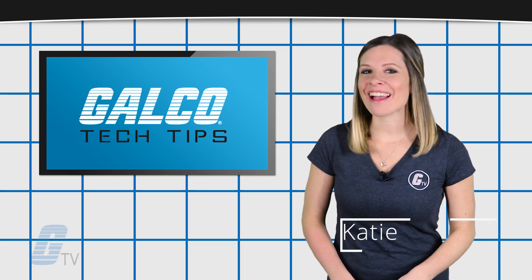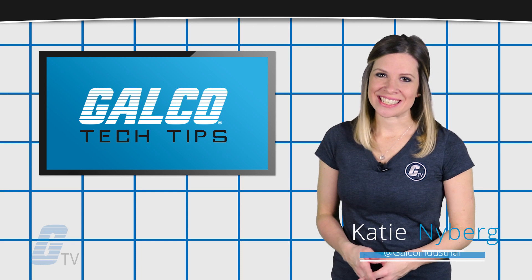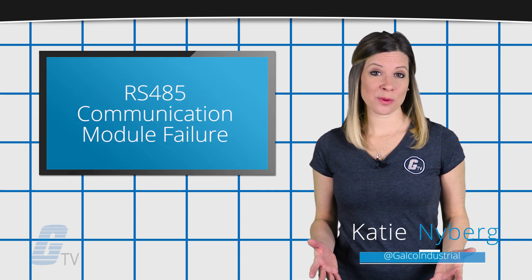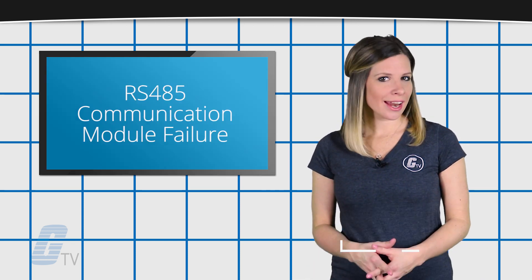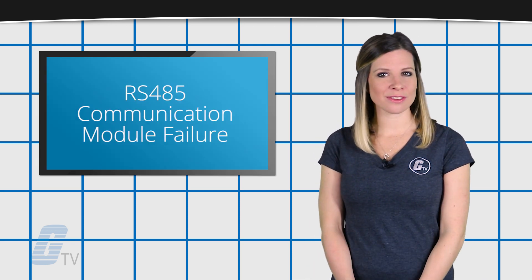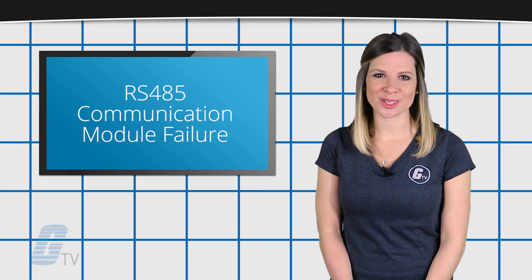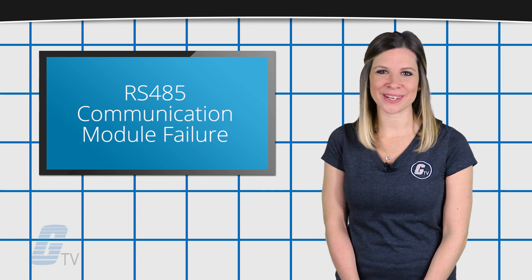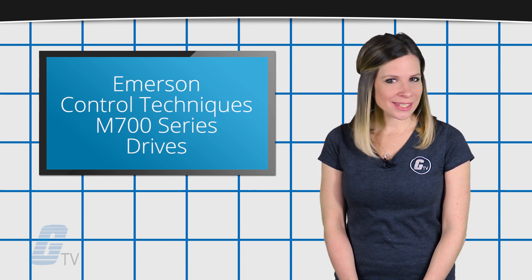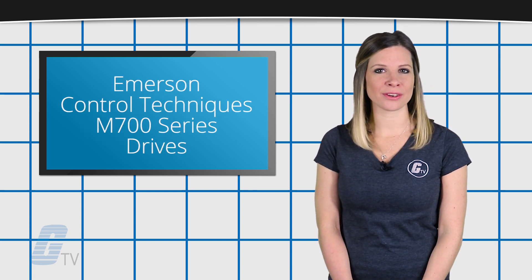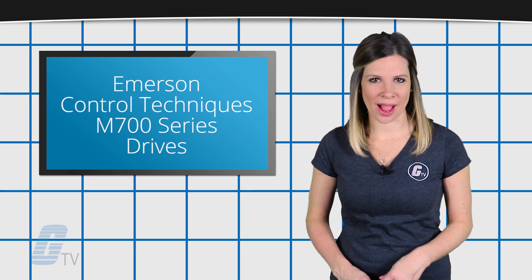Hi, I'm Katie with your Calico TV tech tip. Today we'll be discussing how to avoid creating an RS-485 communication module failure on the Emerson Control Techniques M700 series drives.